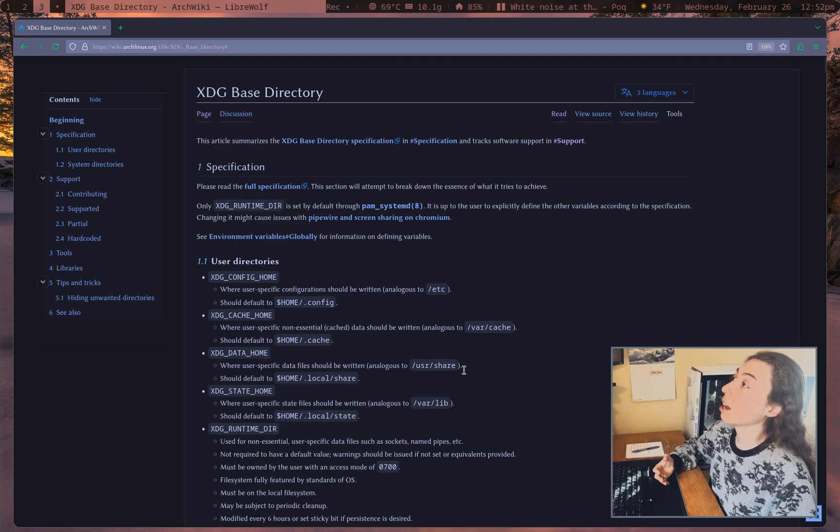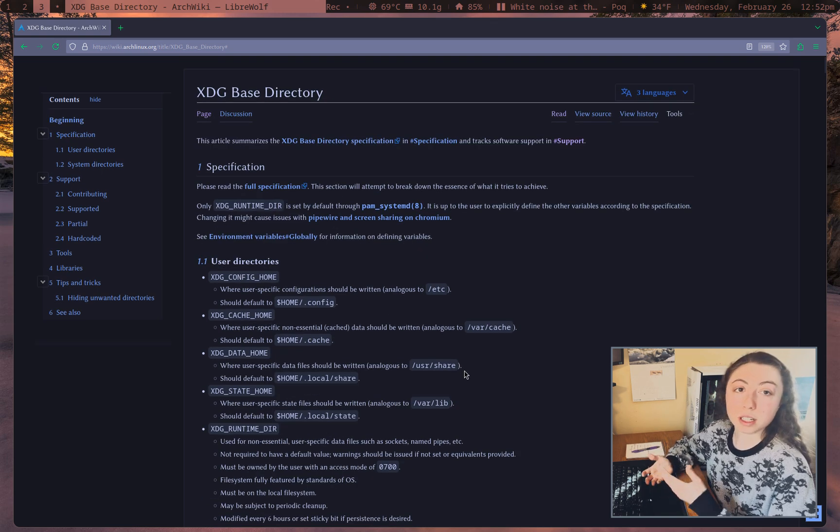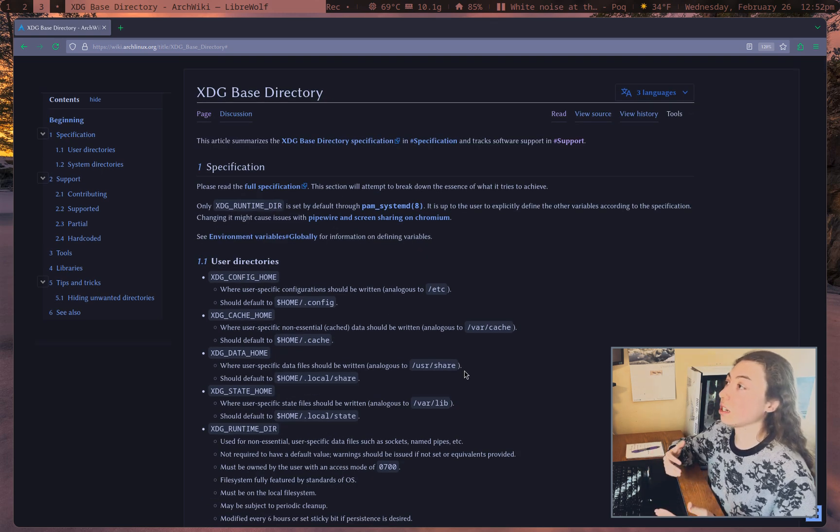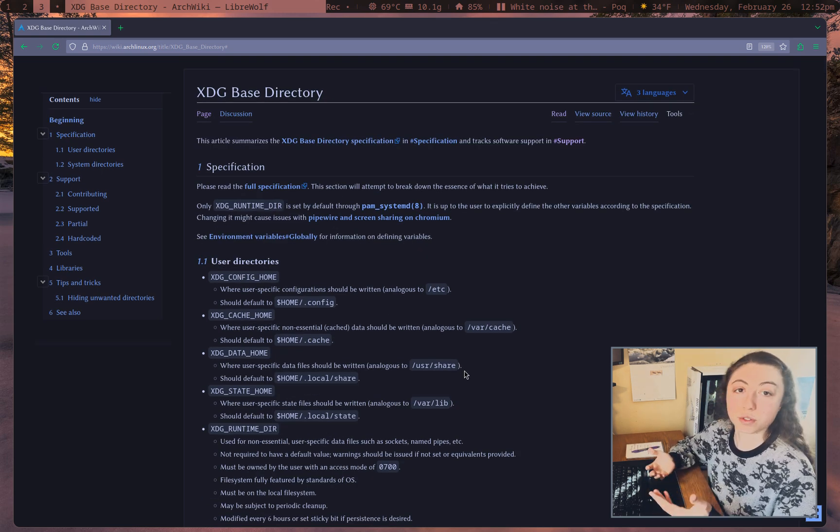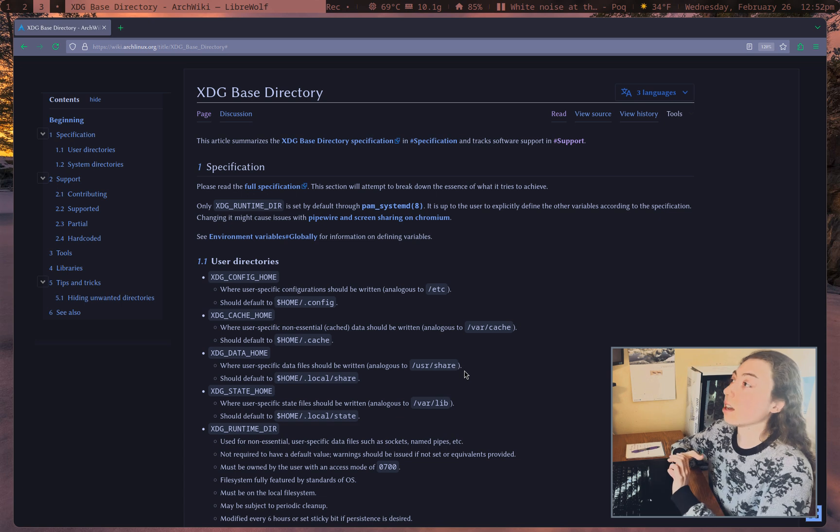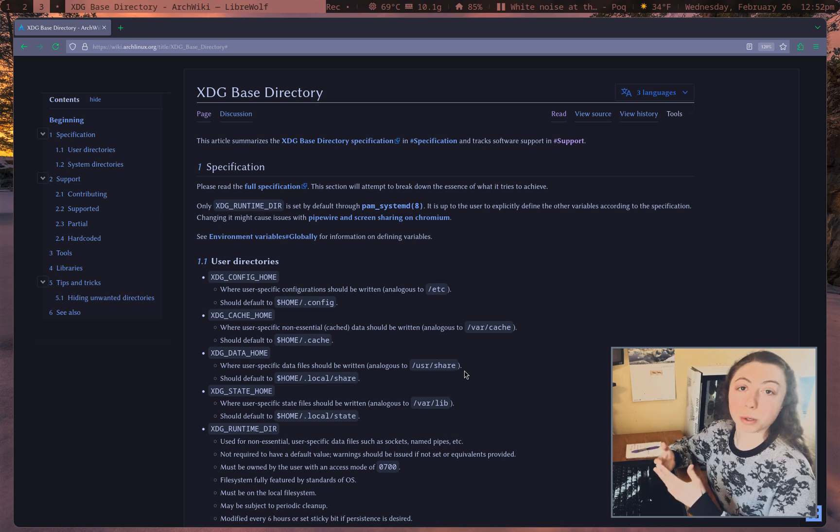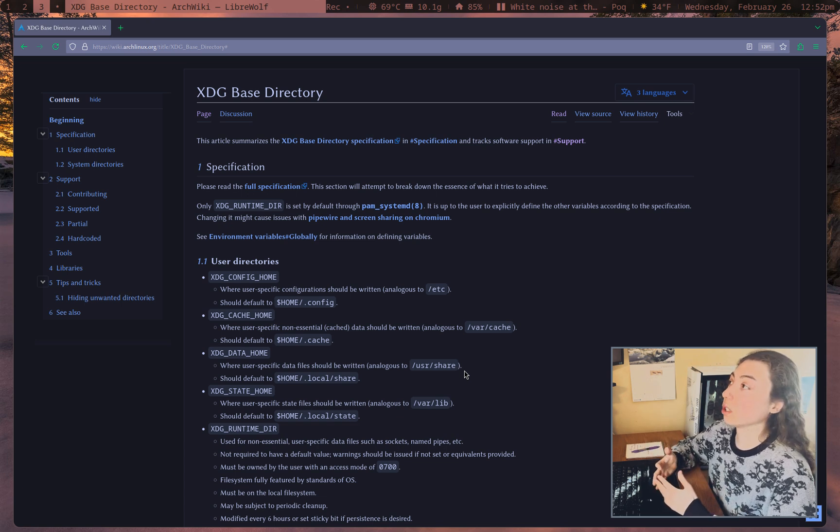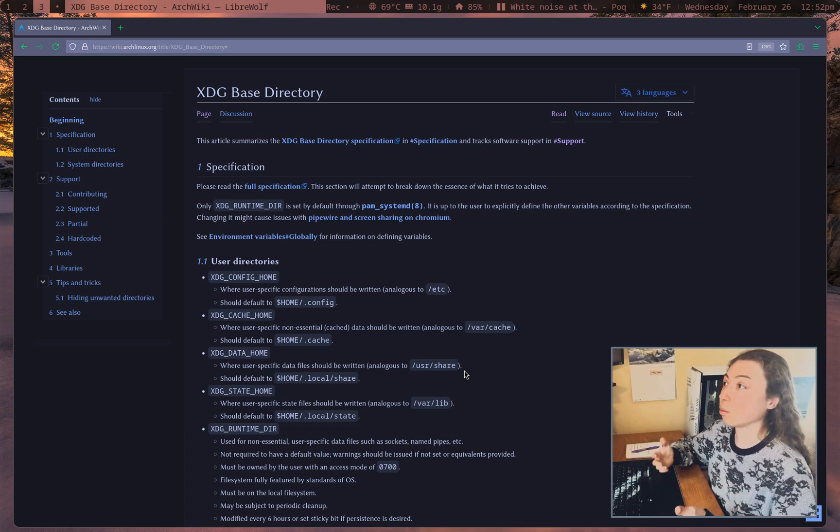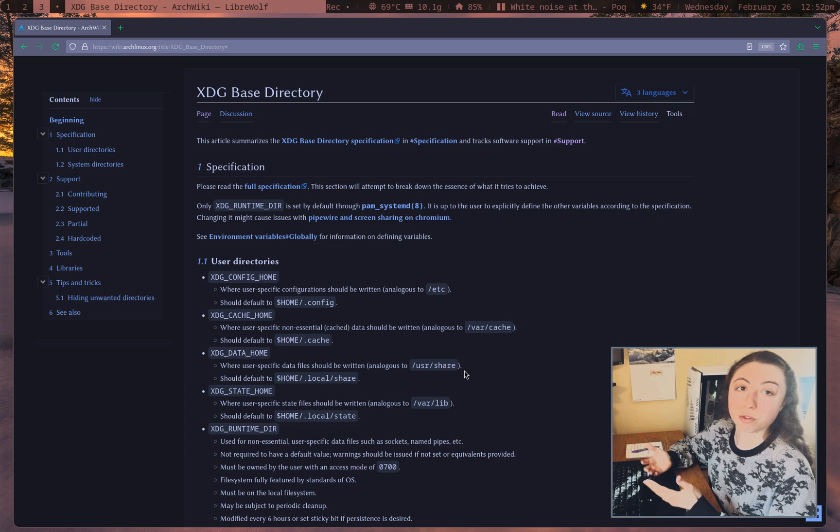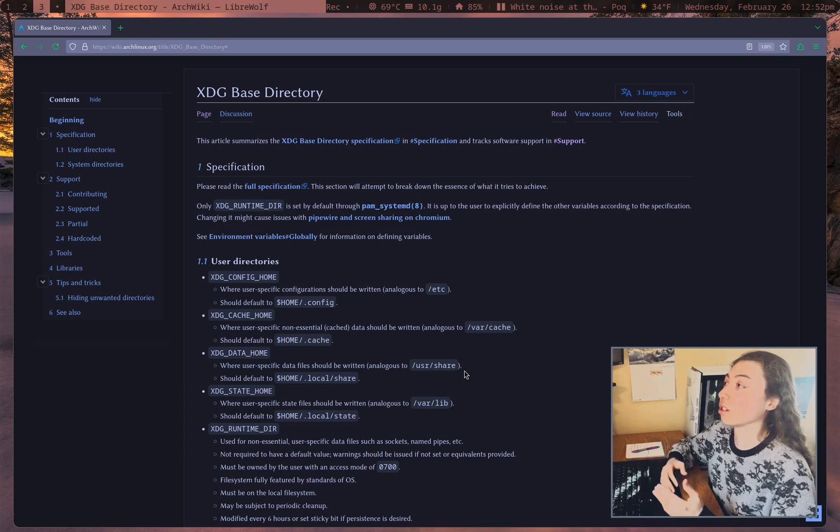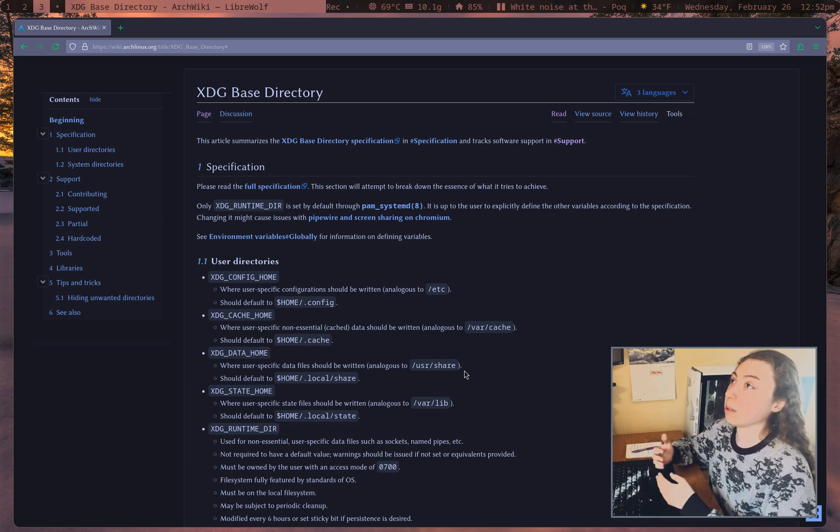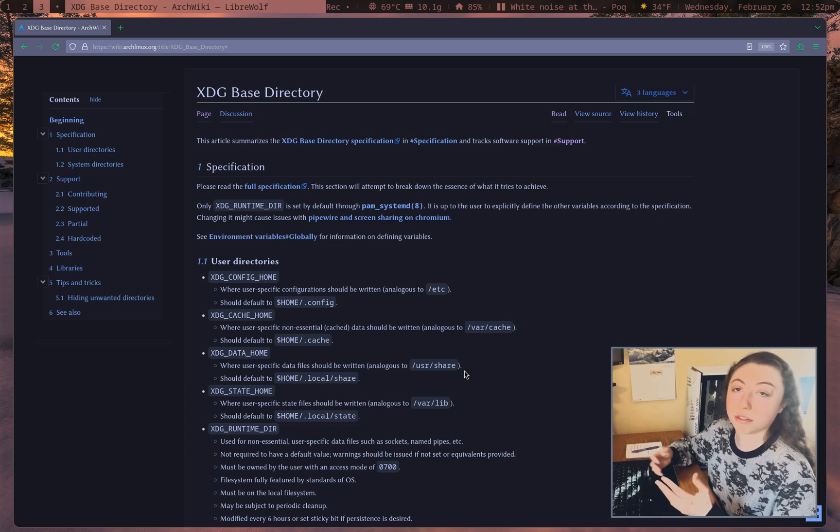And it's not only for cleaning up your home directory, but it's also for just ease of access for files, right? Because if you know that configuration for programs is always going to be in .config, it makes it way easier to find something rather than sort of having to guess, oh, is it going to be in my home directory? Is it going to be in .config, etc.